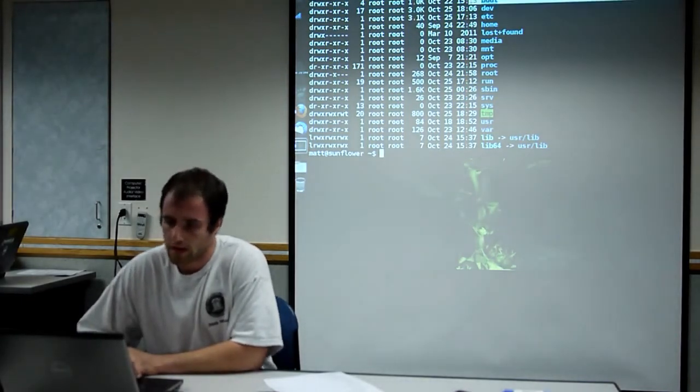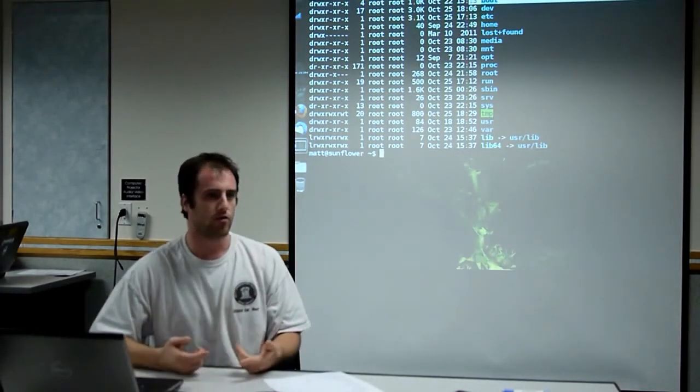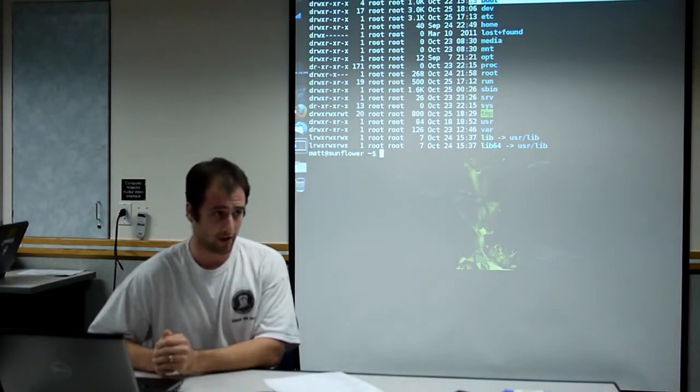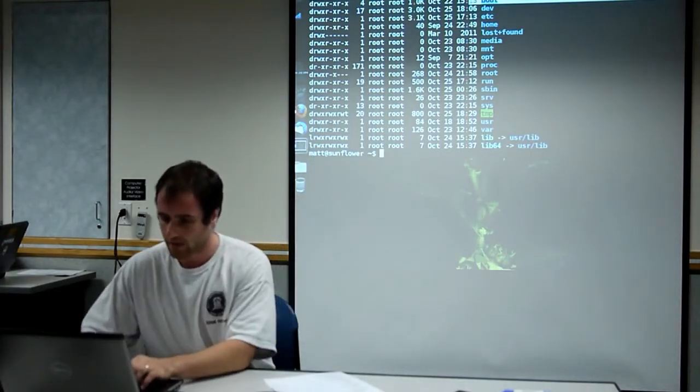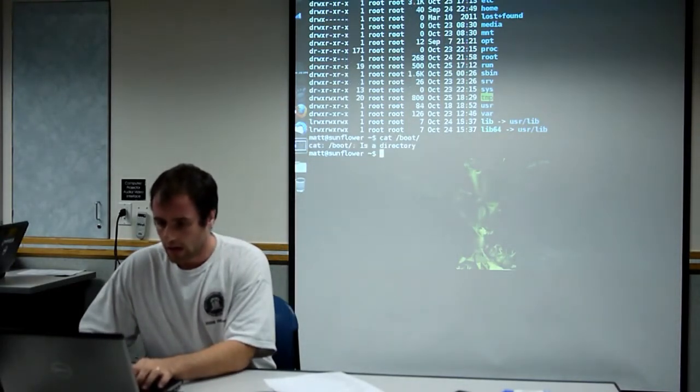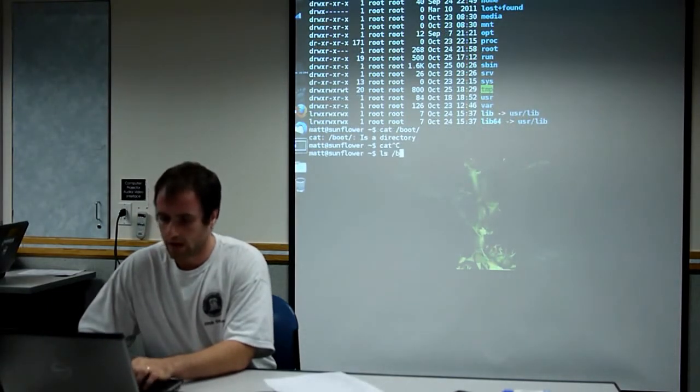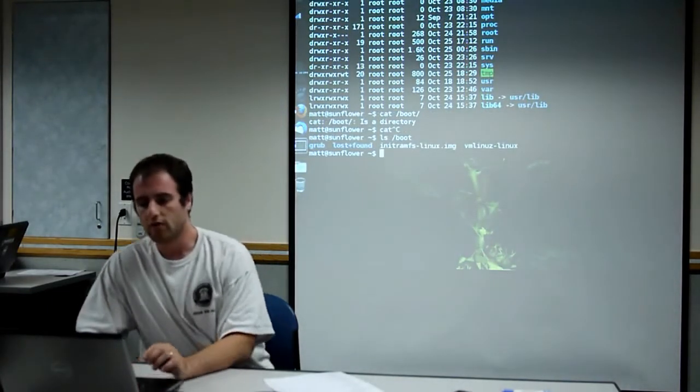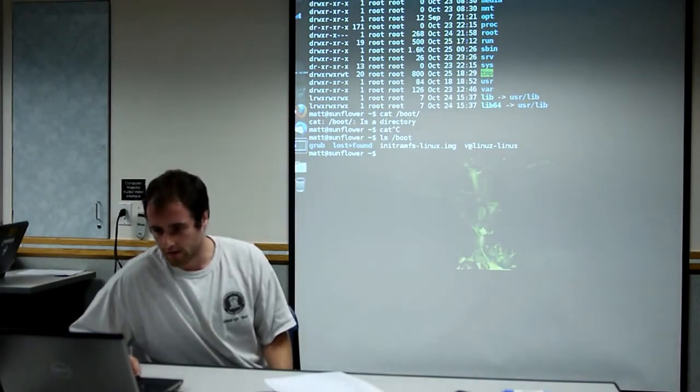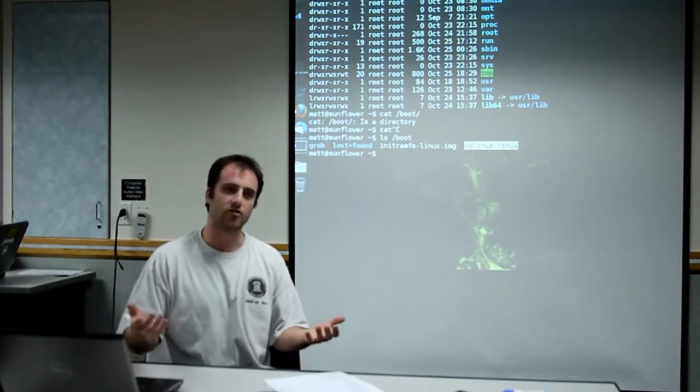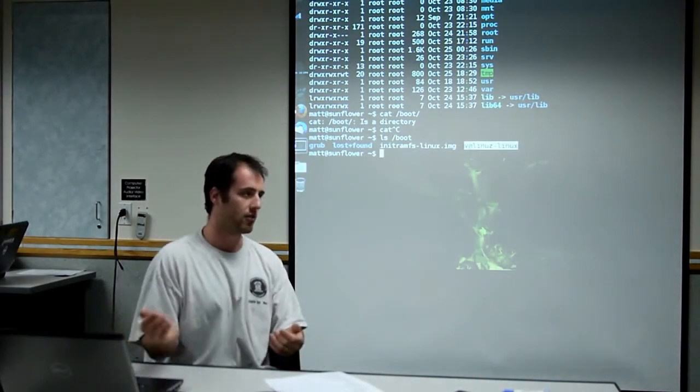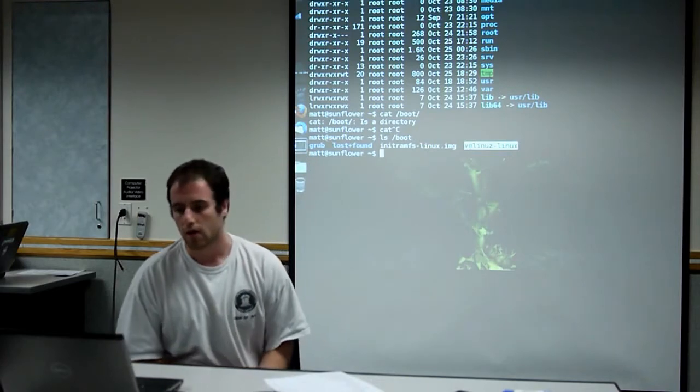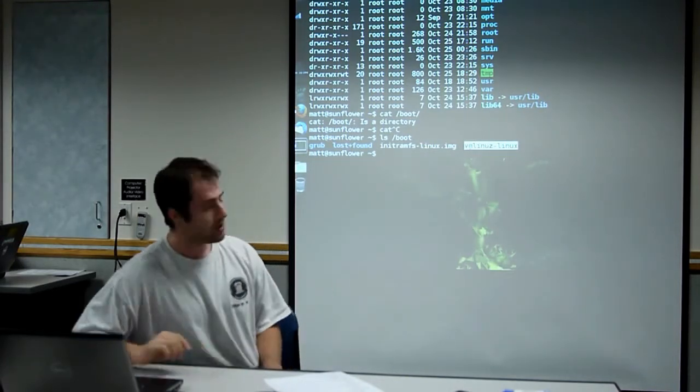Boot contains files needed when your computer's starting. It contains the kernel itself. This is the kernel itself. The kernel is just a file. It gets loaded into memory when you start your computer. And some other special stuff.